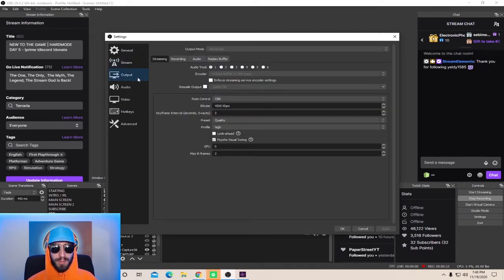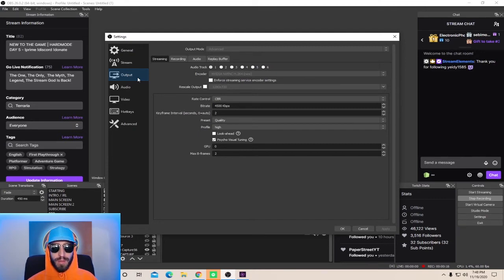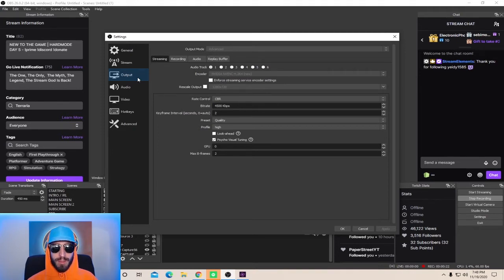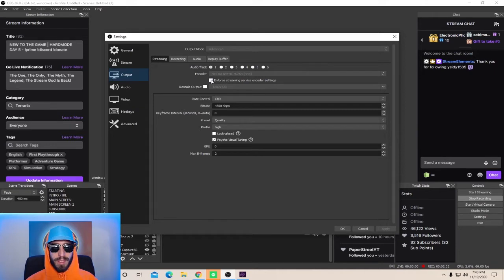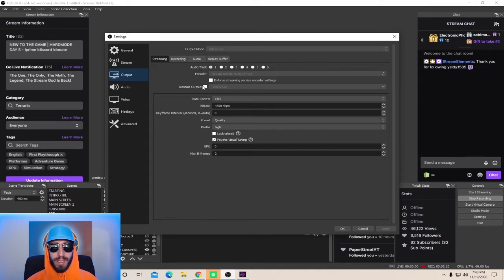For the encoder, if you have the option to select Nvidia NVENC, this is the one that you're going to want to choose. But don't worry, if you only have X264, you can still run a smooth stream using that encoder. Down below, where it says Enforce Streaming Service Encoder Settings, make sure that is unchecked. Where it says Rescale Output, make sure that is unchecked. My rate control is CBR.